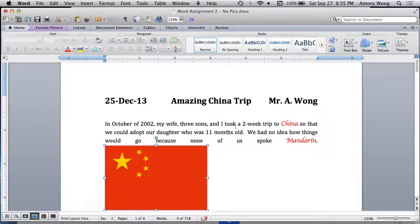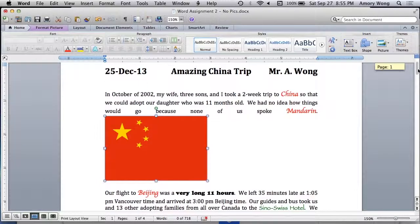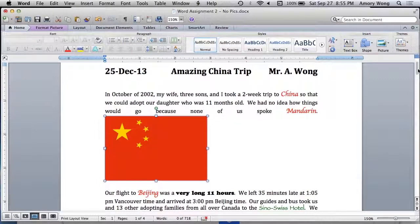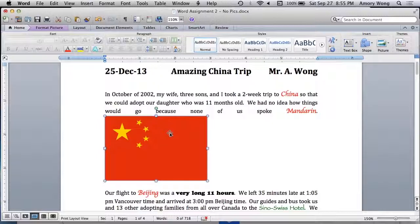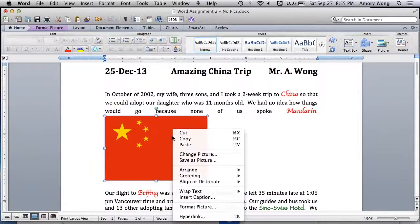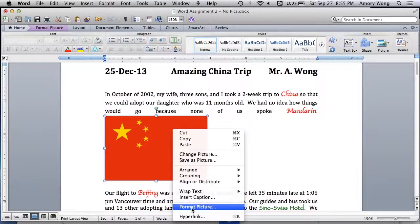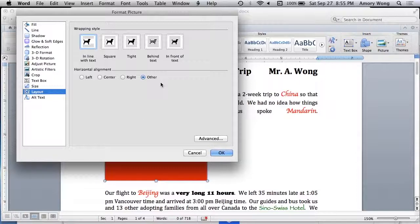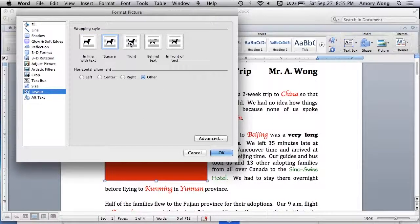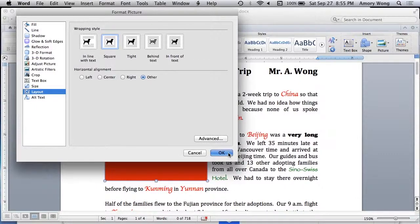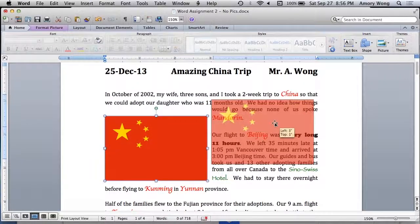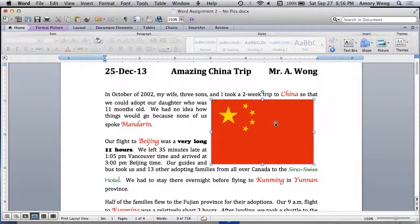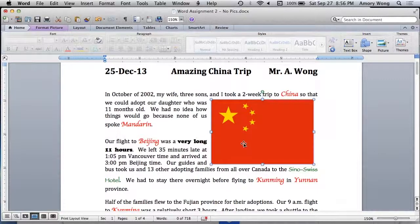That's not how we want it to look because it's just not in line with the text at all. So there's a couple ways to do this. We format picture, and we can say square or tight. Now we can move it, and then the text will flow around the image.